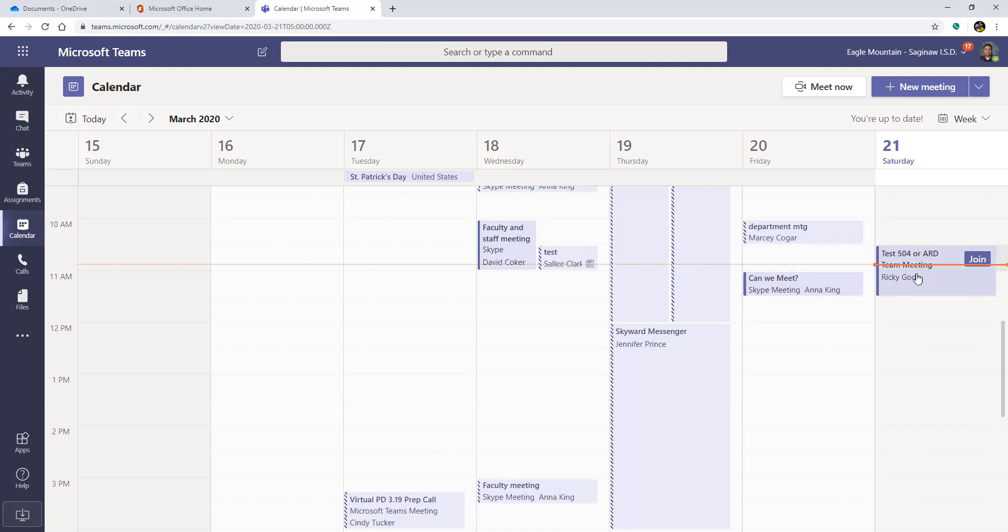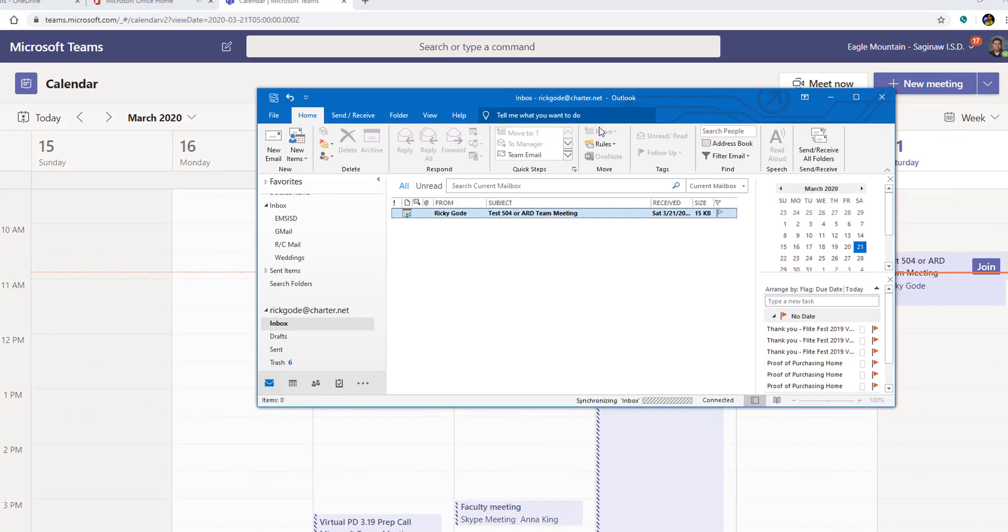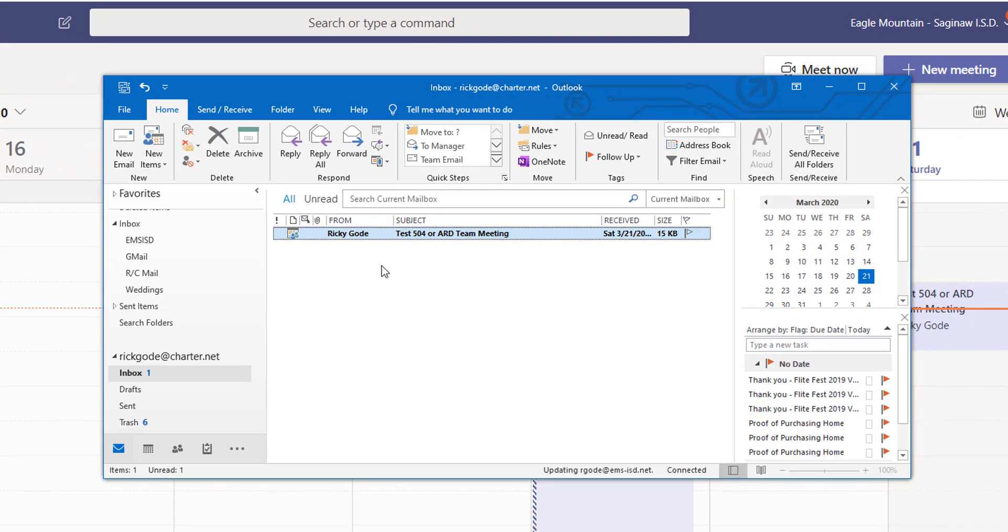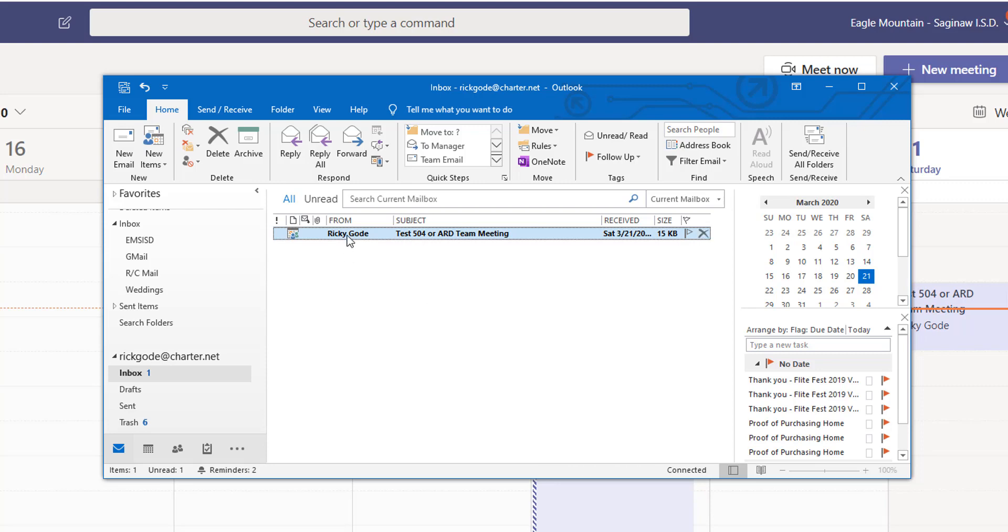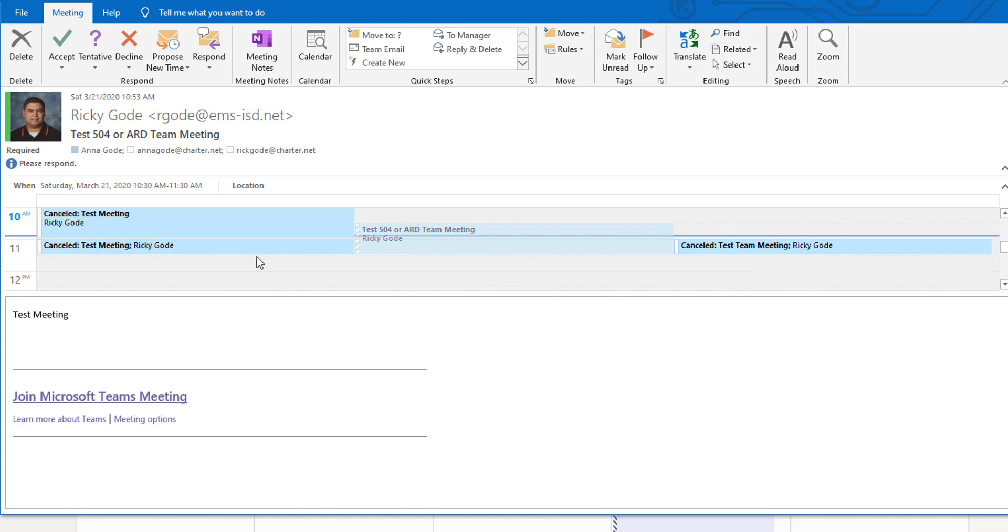Now you're going to see this meeting show up on your calendar and I'm going to scooch this over. This is my personal email and look, the email just popped in. So if I was a parent and I opened up this email, this is what it would look like. The parent's probably not going to see all of these other meeting tests that they have and you can see I've tried to do this several times before this recording.